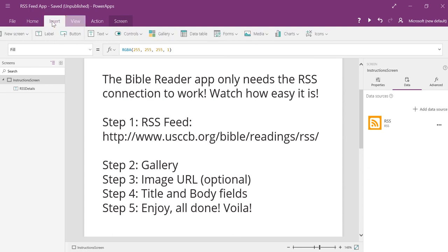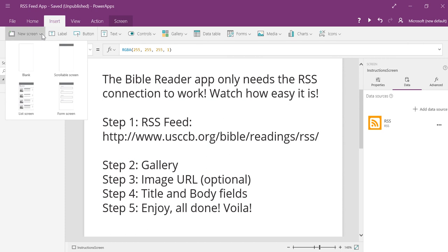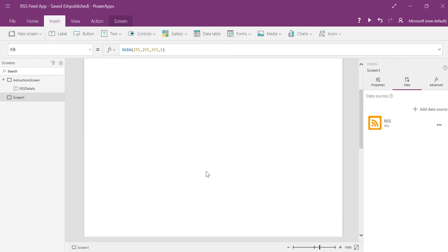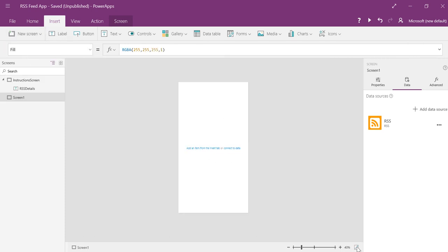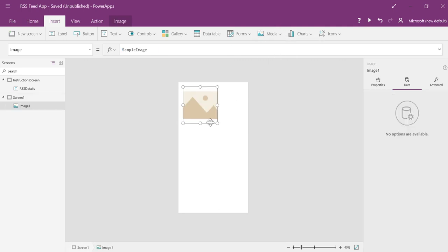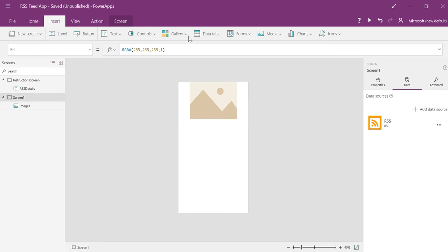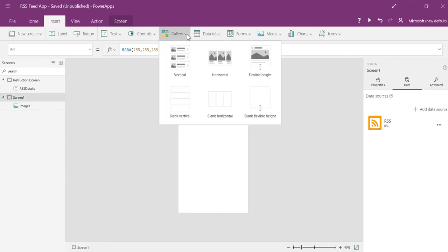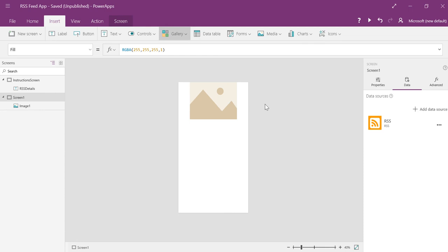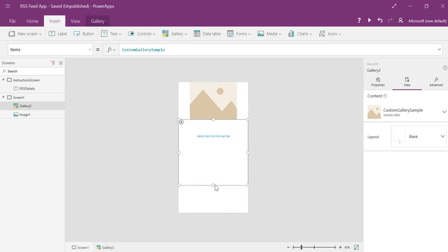So I'm going to insert a new screen. And I'm going to get a blank one, because I don't need anything extra. I just need two controls. I'm going to put a media control at the top, where I'm going to use basically the same image always on top of my reading.